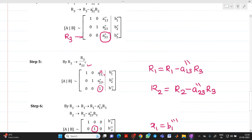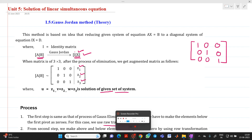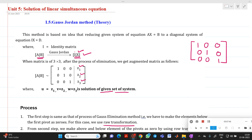This concludes the explanation of the Gauss-Jordan method. In the next video lecture, we will discuss how to solve a numerical problem based on the Gauss-Jordan method. Thank you for watching. If you have any doubts, please feel free to ask questions. Thank you.